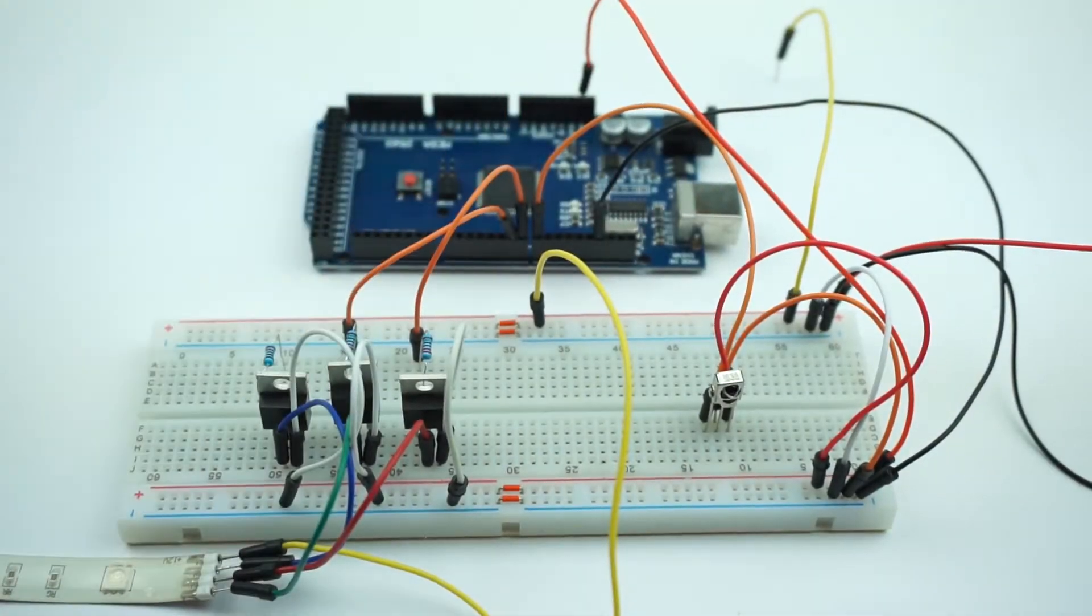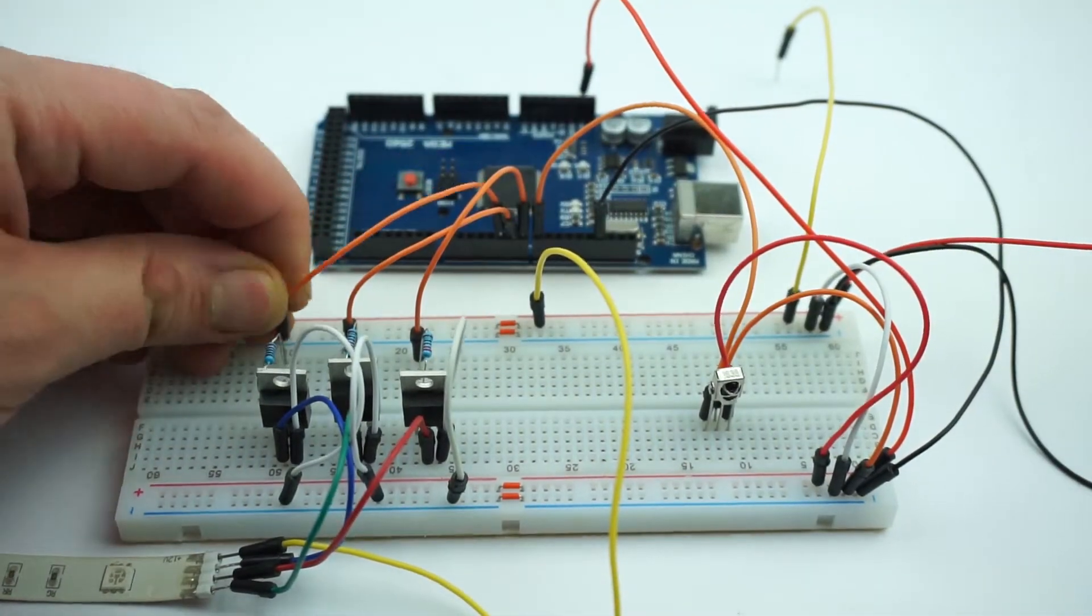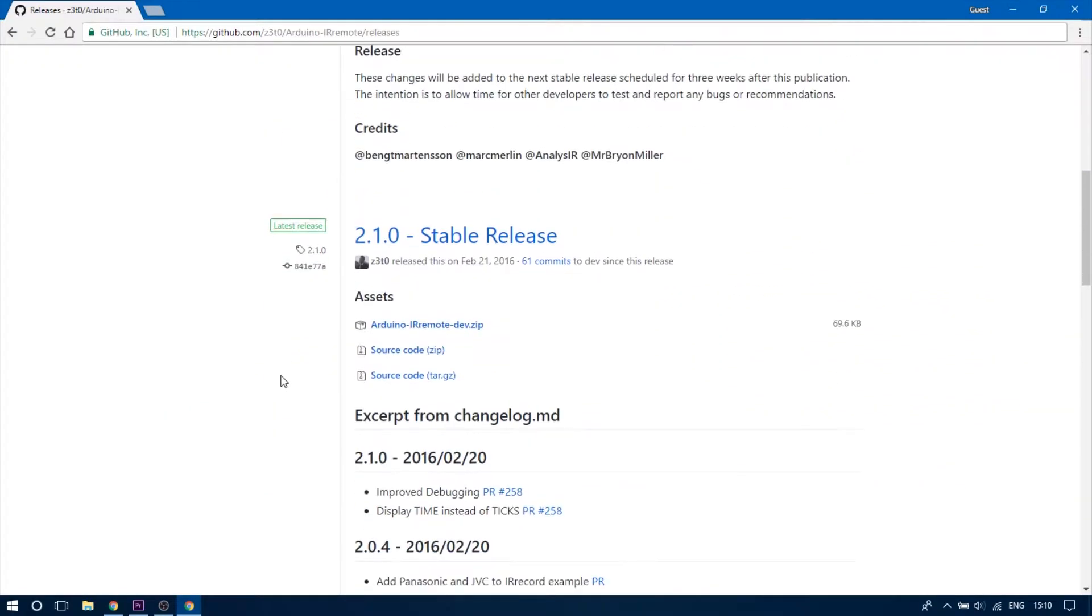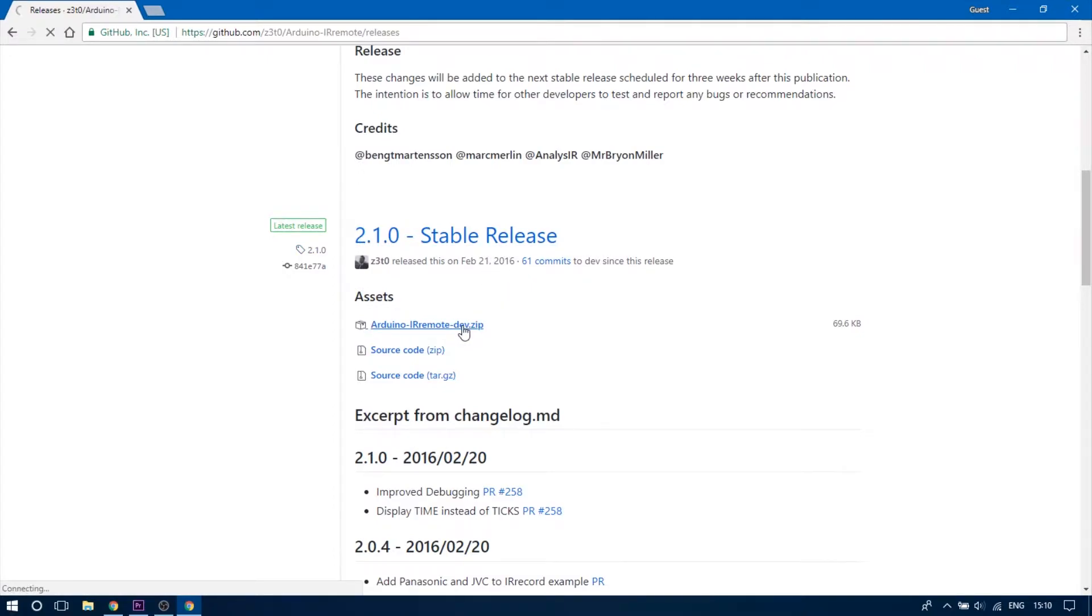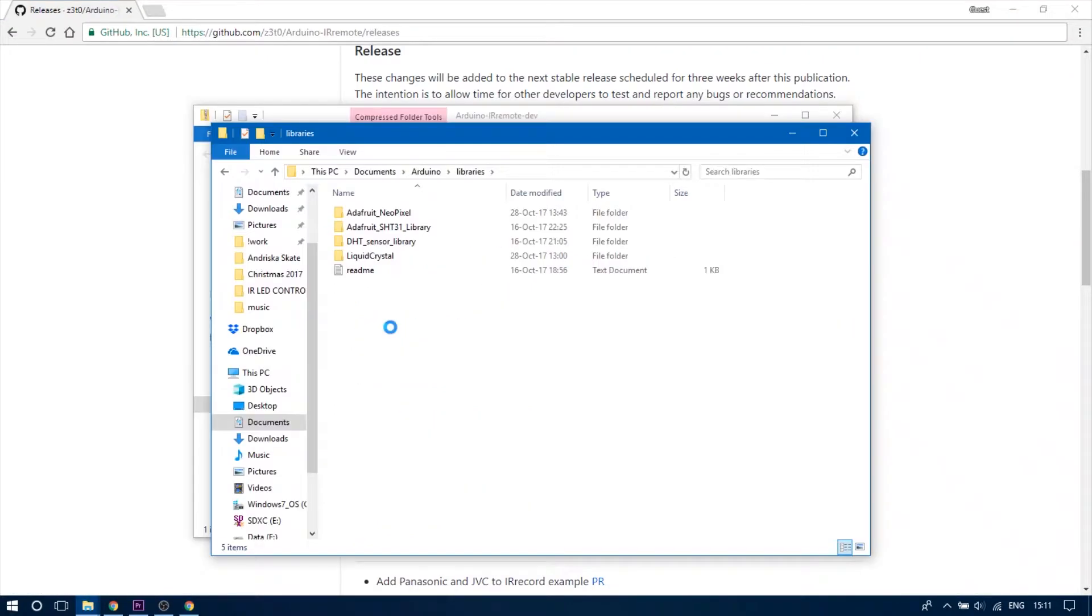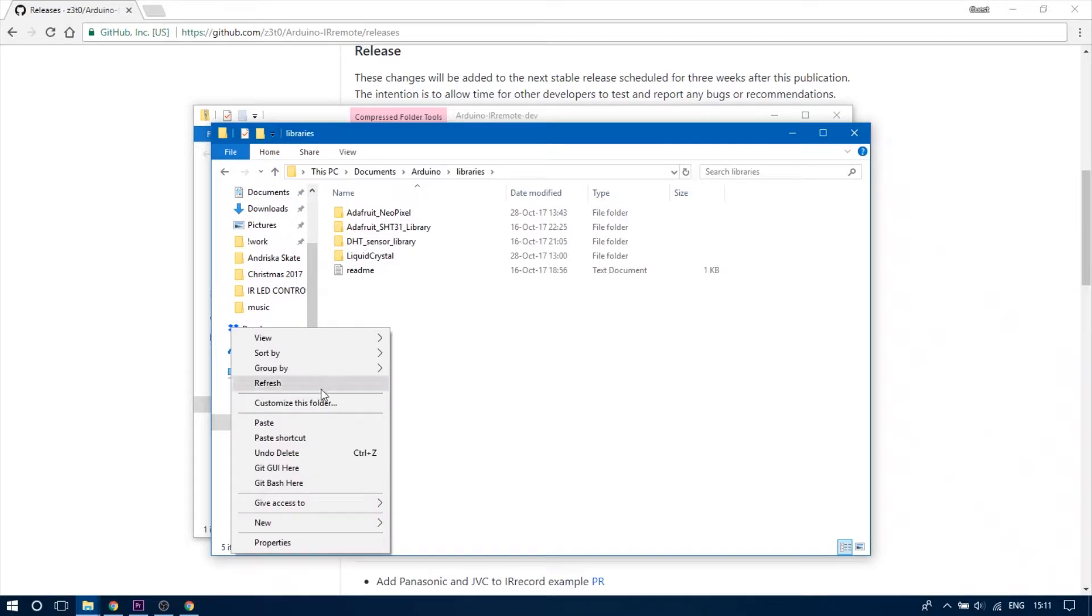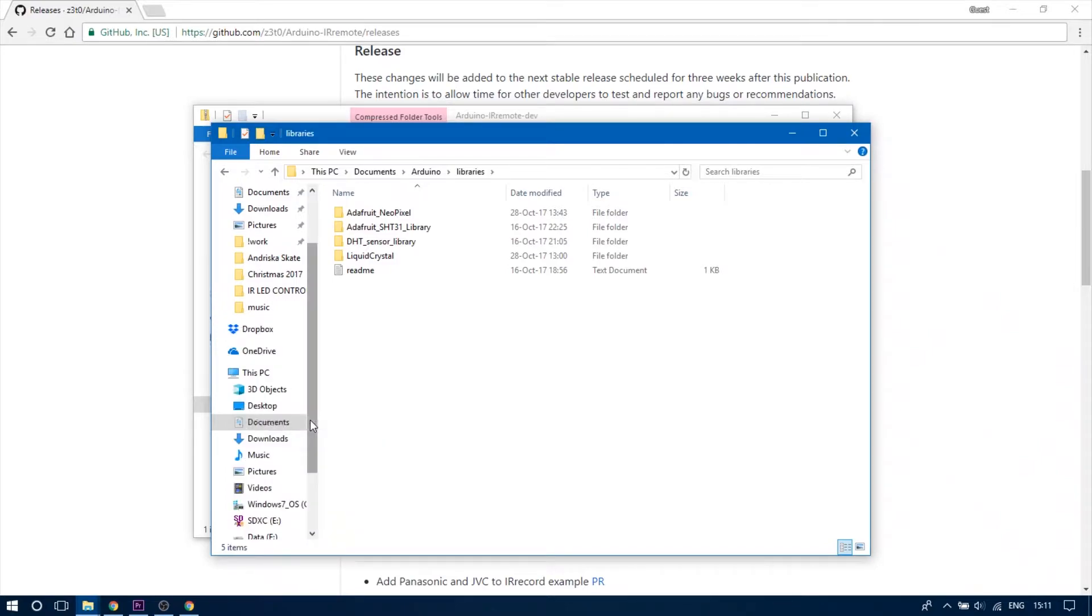Now let's have a look at the Arduino code. First thing you have to do is to download the latest IR remote library from their github page. Extract the zip file and move it to your Arduino libraries folder.